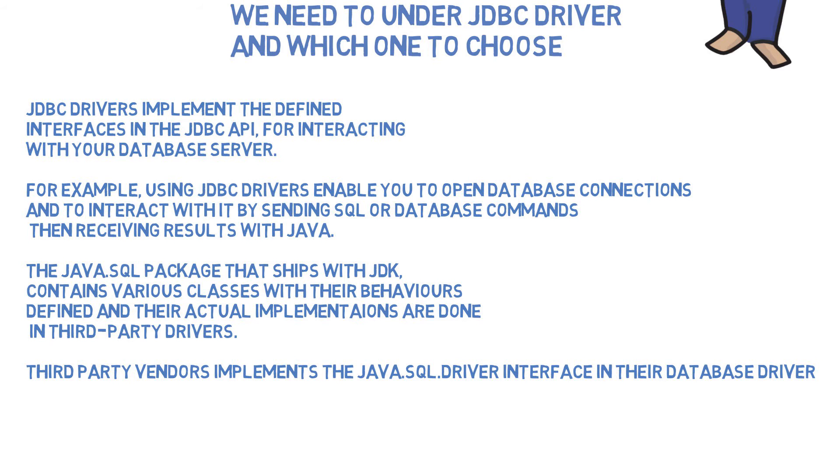Such as in the last video, we downloaded JDBC drivers from MySQL to use MySQL database servers. Third-party vendors implement the Java SQL driver interface in their database drivers, so they are able to use with JDBC.